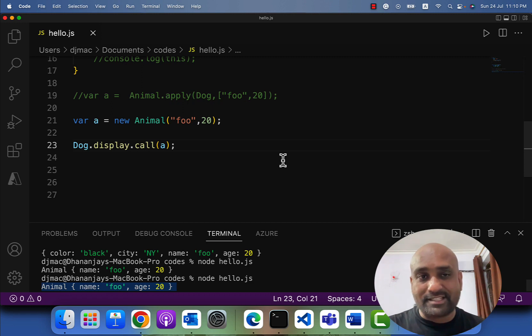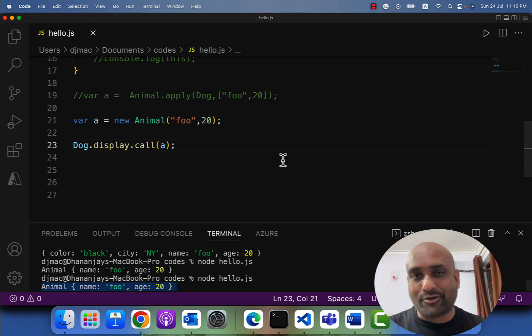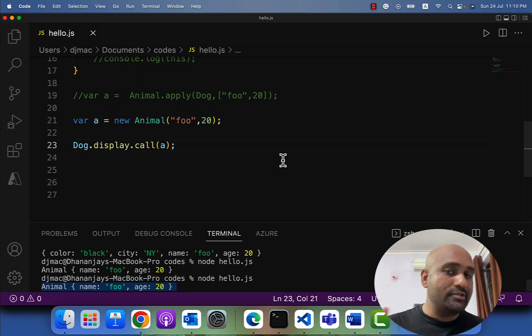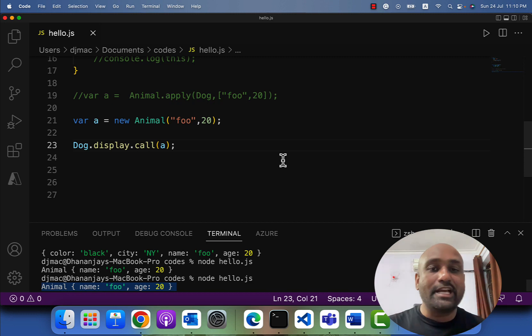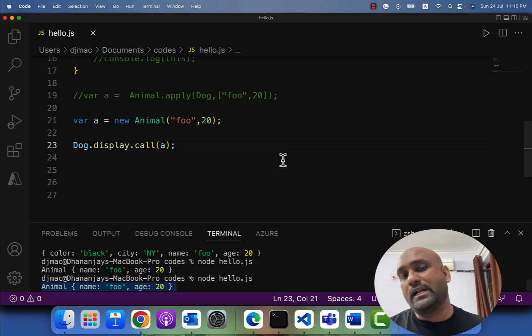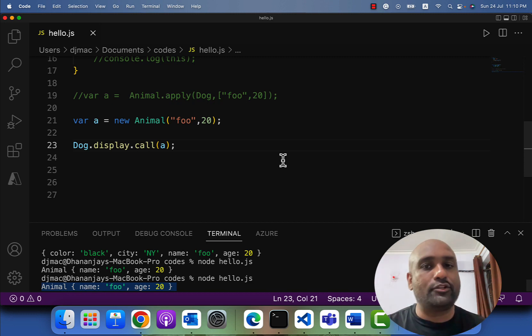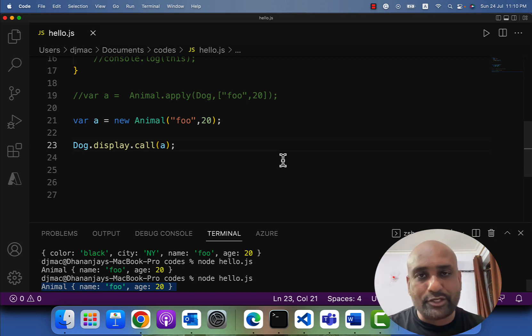I hope now you won't make mistakes when someone asks you what call and apply methods are, and you'll be confident using call and apply methods in your projects. Thank you so much for watching this video.